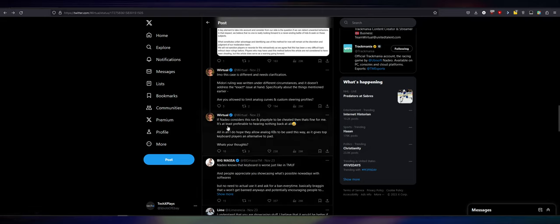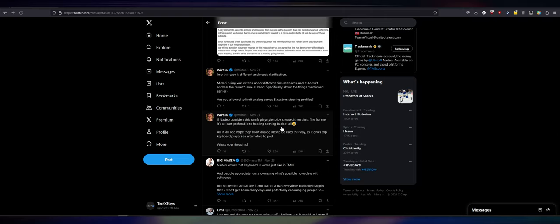They made that clear last year. If Natio considers this run and play style to be cheated, then that's fine for me. It's at least preferable to hearing nothing back at all. Yeah, be transparent with your community. Come on. All in all, I hope they allow analog keyboards to be used this way, as it gives top keyboard players an alternative to controller. What are your thoughts?